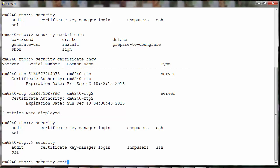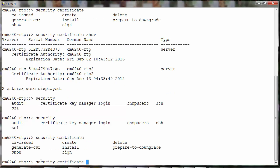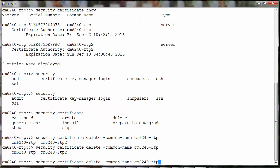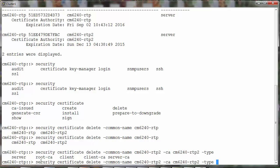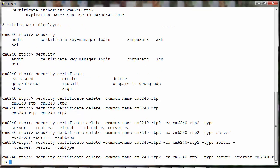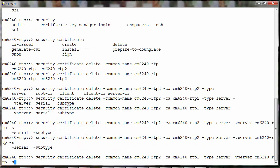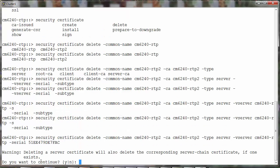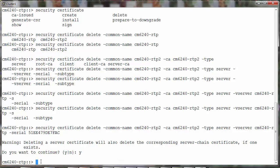Security certificate delete. Type would be server. Provide the vServer name and the serial number. Once you delete the certificate, the SSL services associated with that vServer would be disabled.